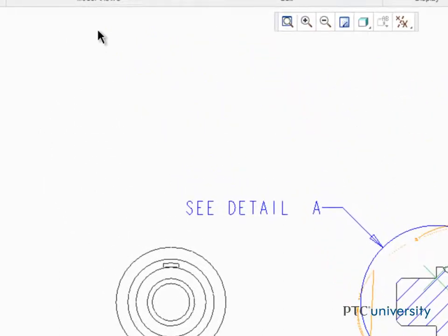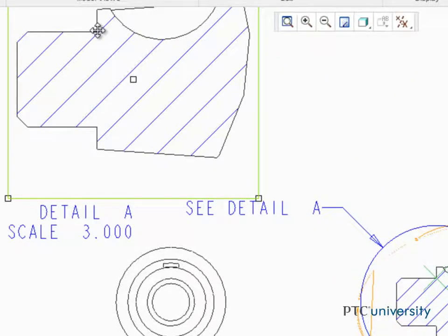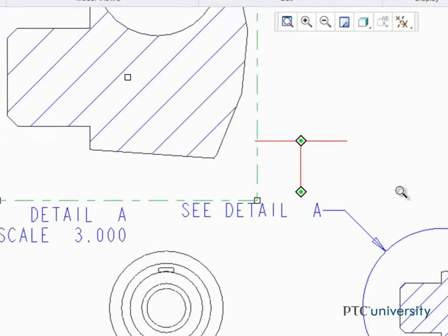Now click to place the detailed view. The detailed view can be moved anywhere in the drawing.